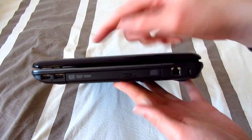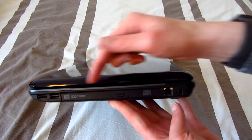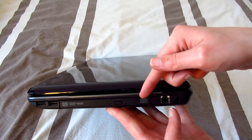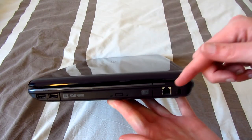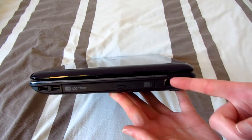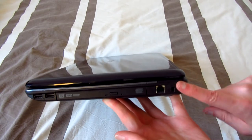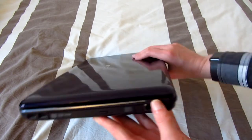On the right hand side we find two USB 2.0 ports, a DVD burner, a modem which was actually standard on this laptop which is interesting, and a Kensington lock.